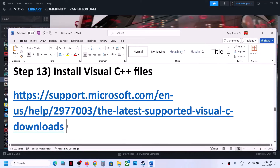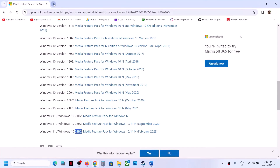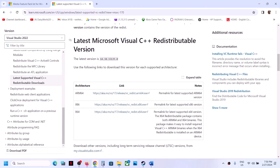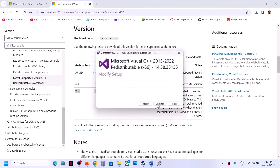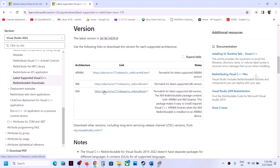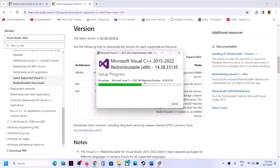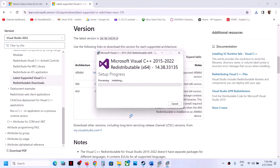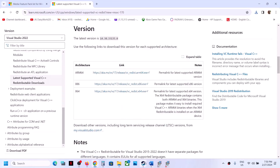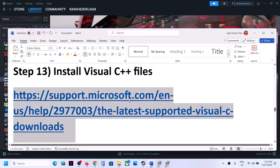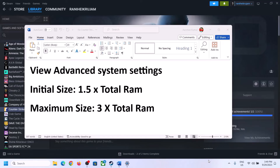The next step is to install Visual C++ redistributables. Copy the link from the video description and open it in a browser — it will take you to the Microsoft website. Download both x86 and x64 versions. Run each EXE file: if you see a Repair option click Repair, if you see Install click Install. Once both installations are complete, restart your computer and then launch the game.